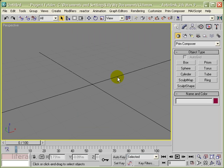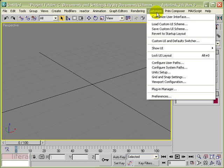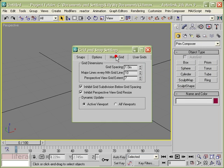Once you've done that, you also need to make sure that you get your user grid set up appropriately so that the grid lines on the screen are meaningful. Go to Customize, Grid and Snap Settings, and in the Home Grid, set the grid spacing to a meaningful unit such as one meter.